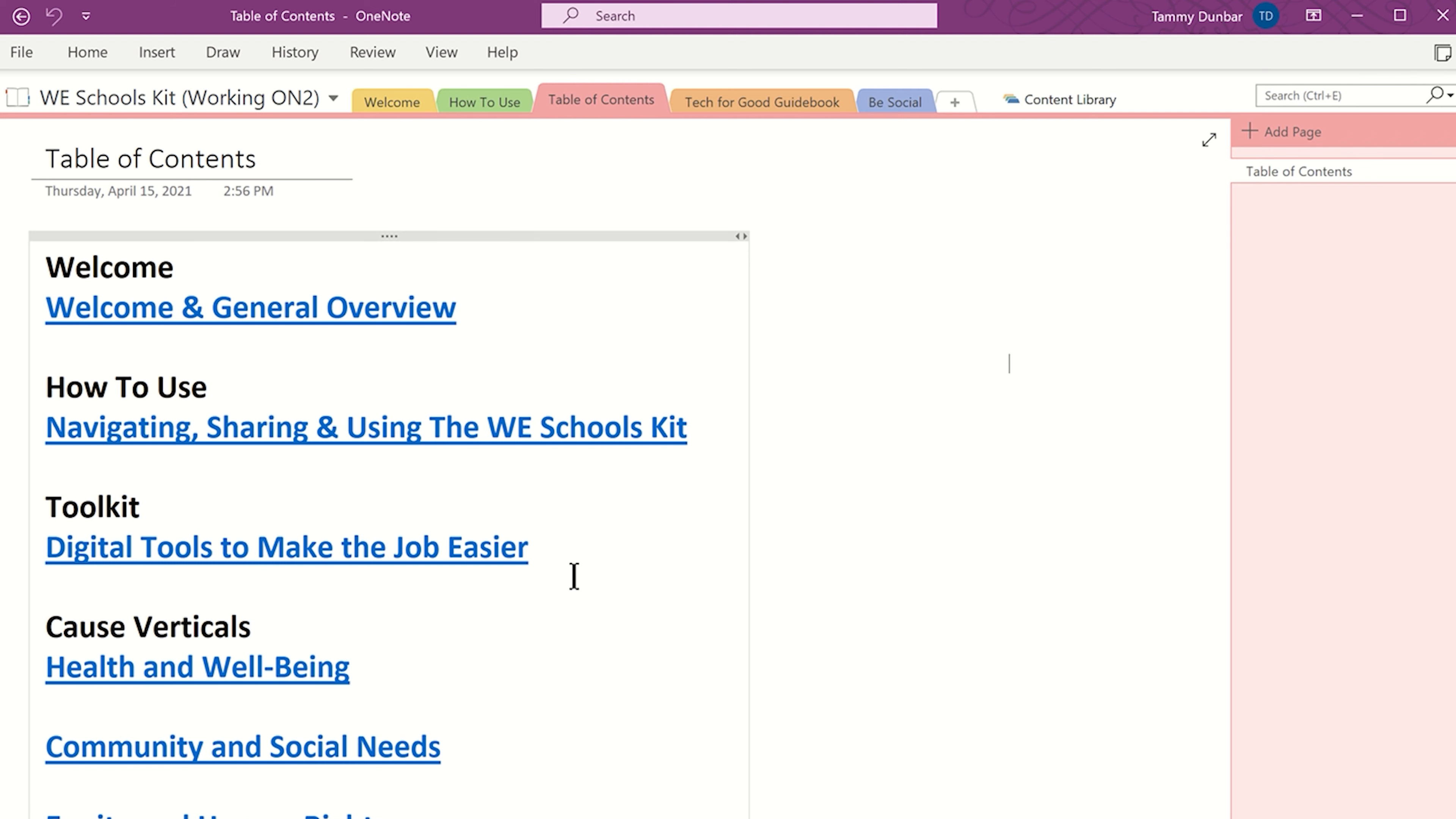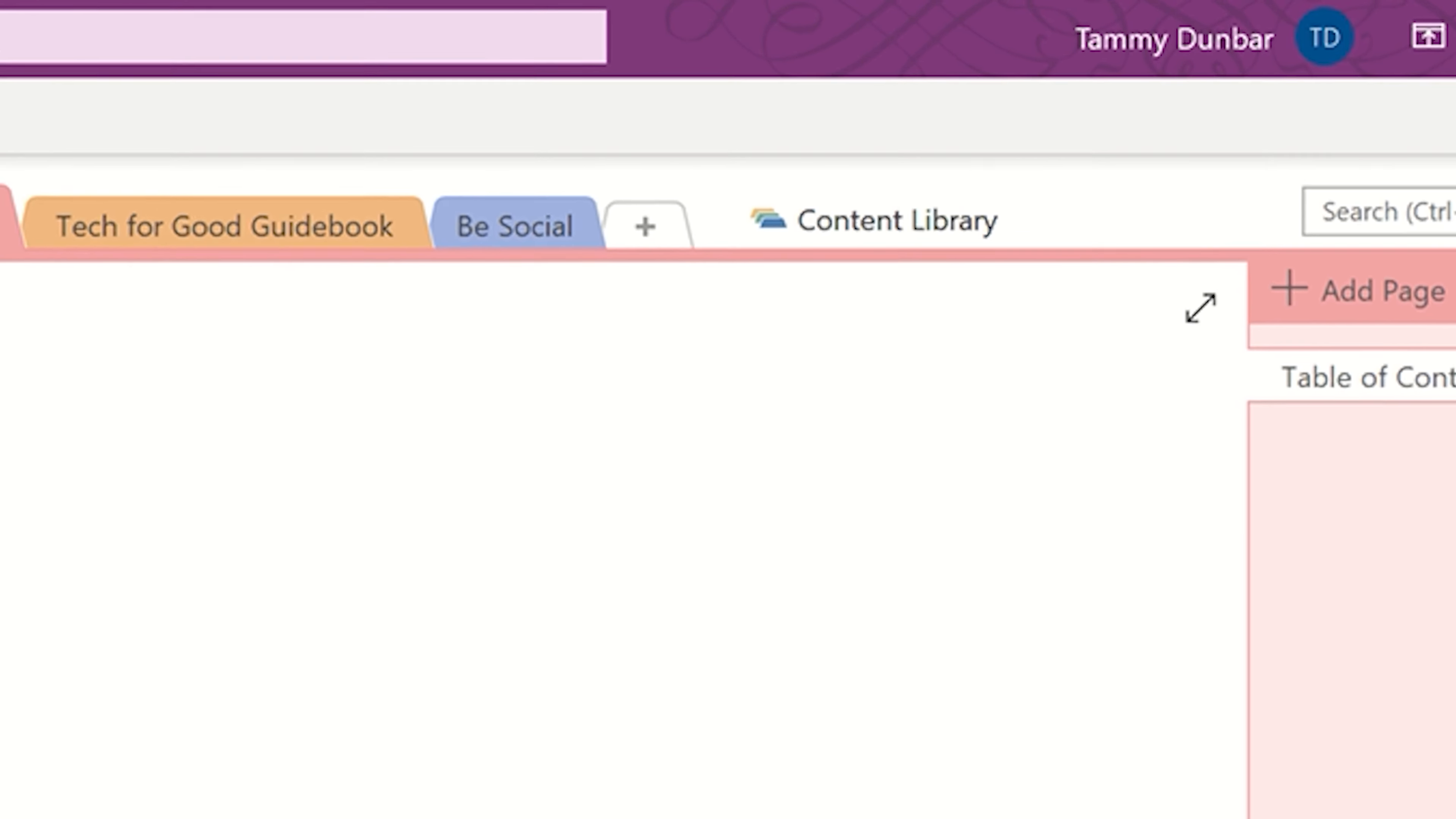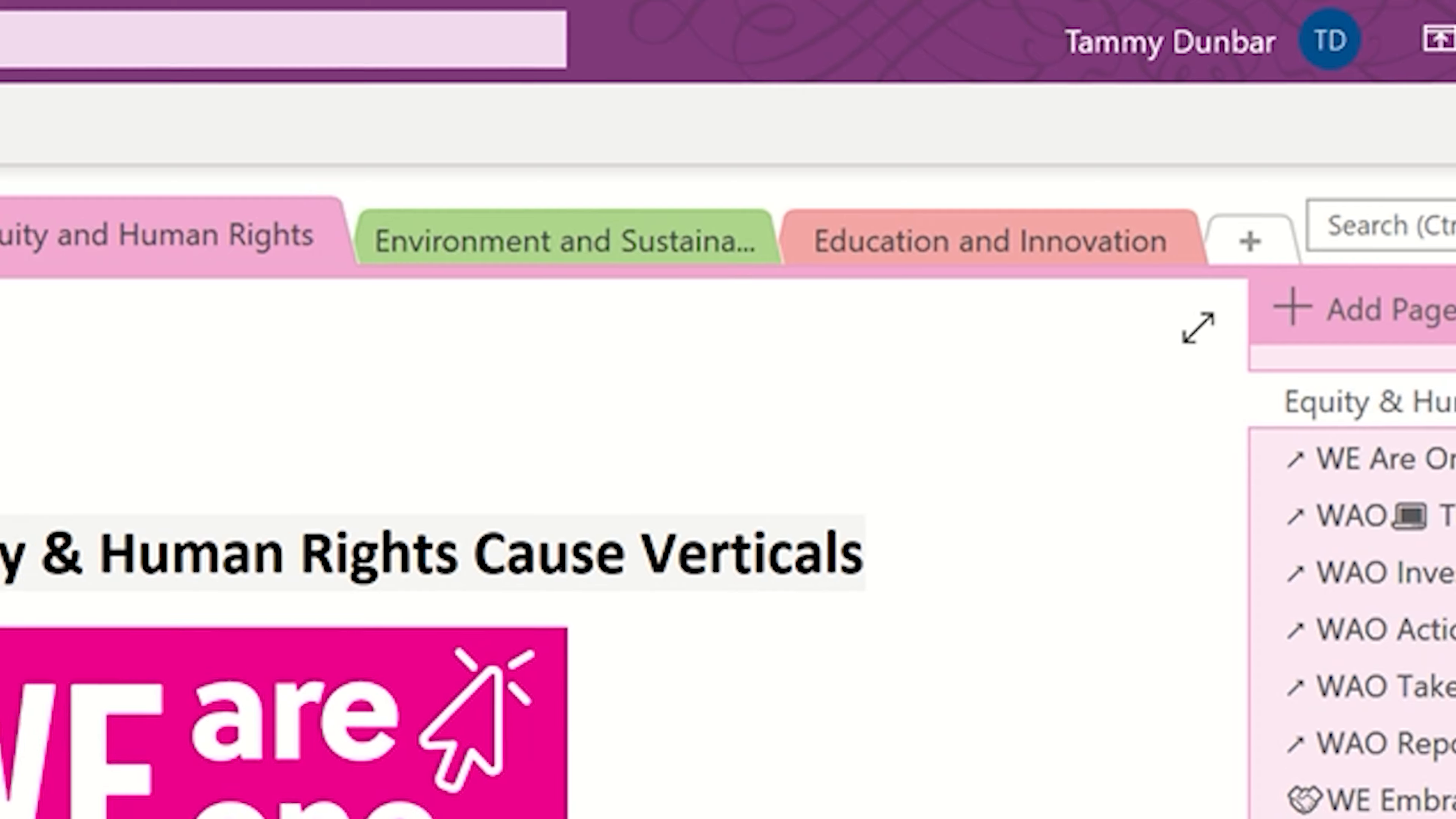All elements in the table of contents are linked, so you just have to click on the section you'd like to explore, and it will take you right there.